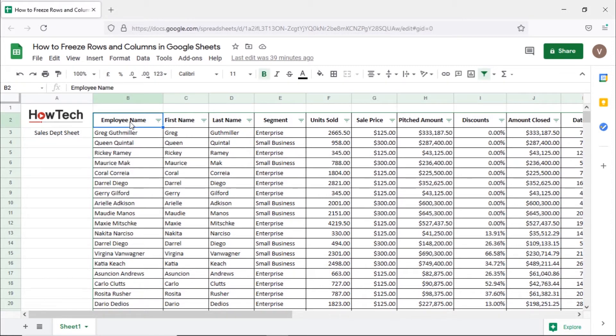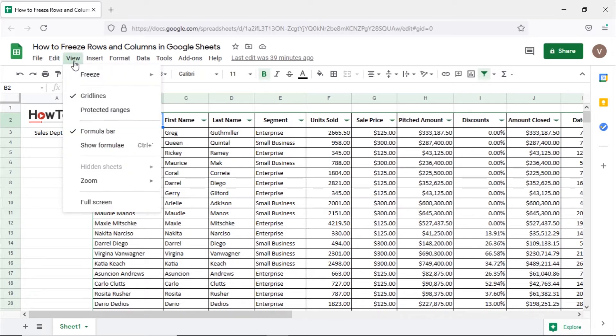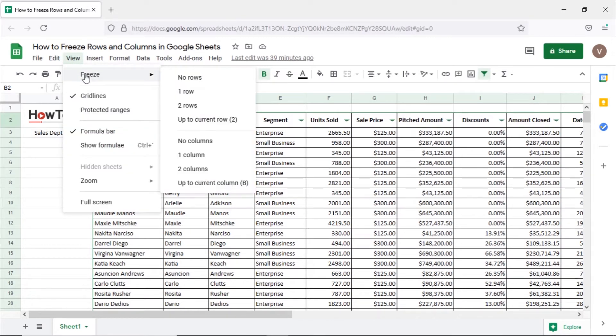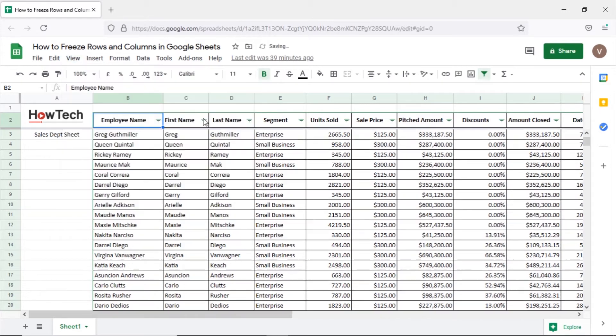For that let's select the cell with the employee name heading. Next let's open up the view menu and move over to the freeze option. The up to current row option will pin all the cells including and above the cell we had selected earlier.